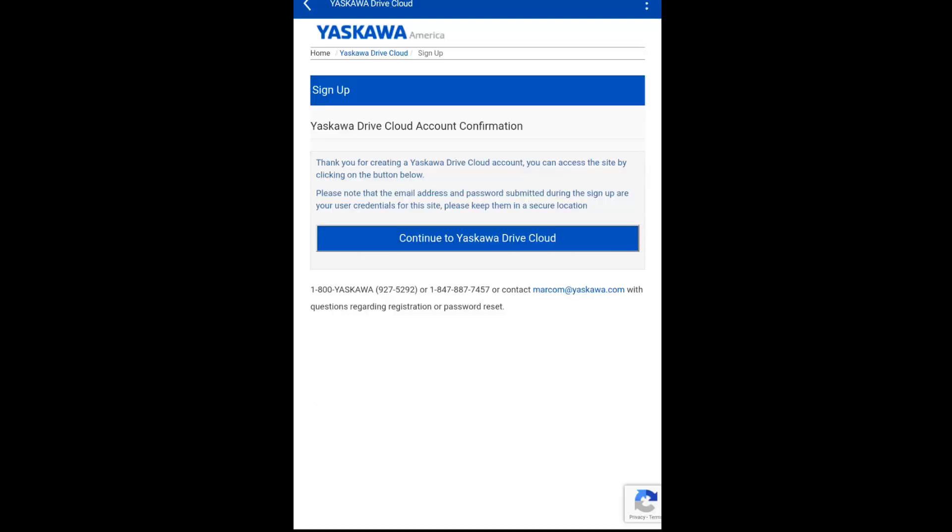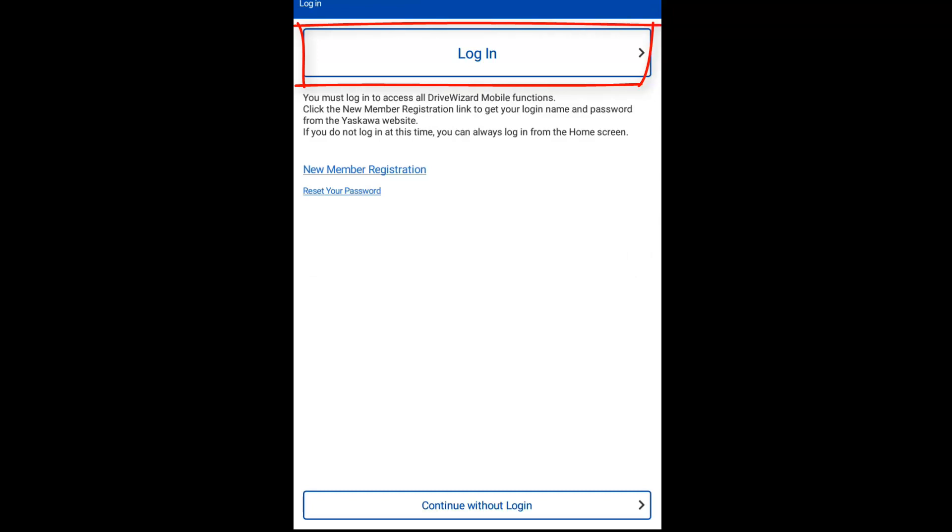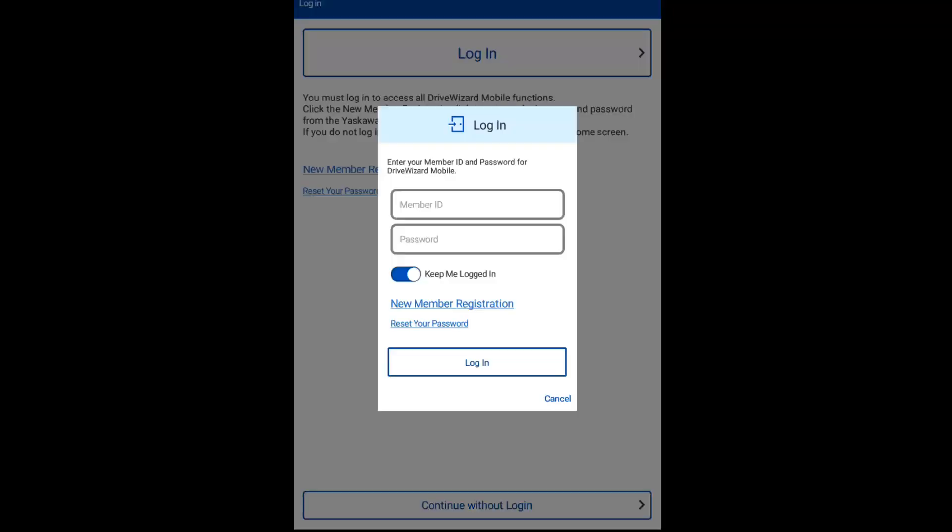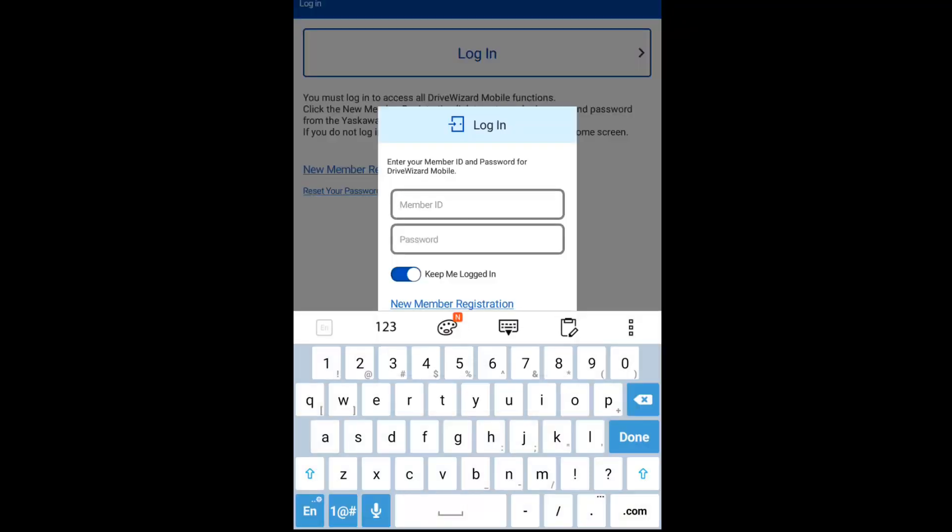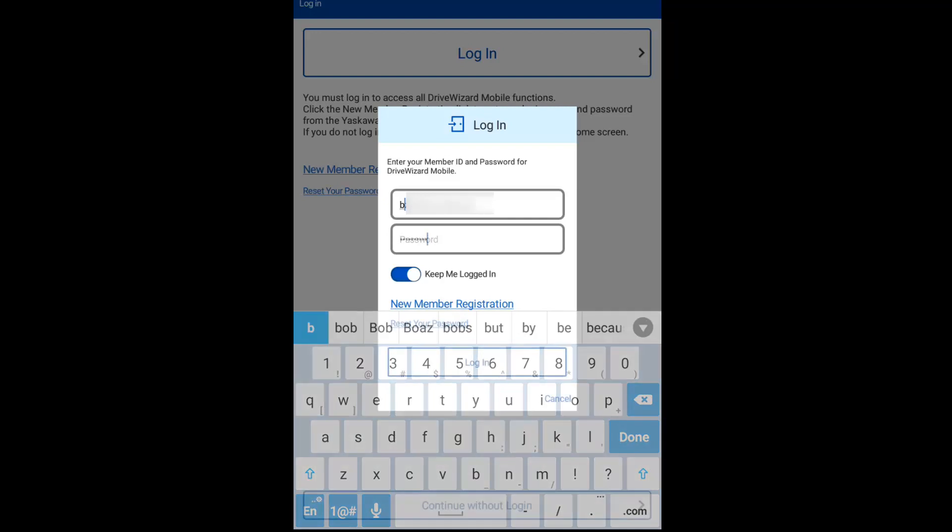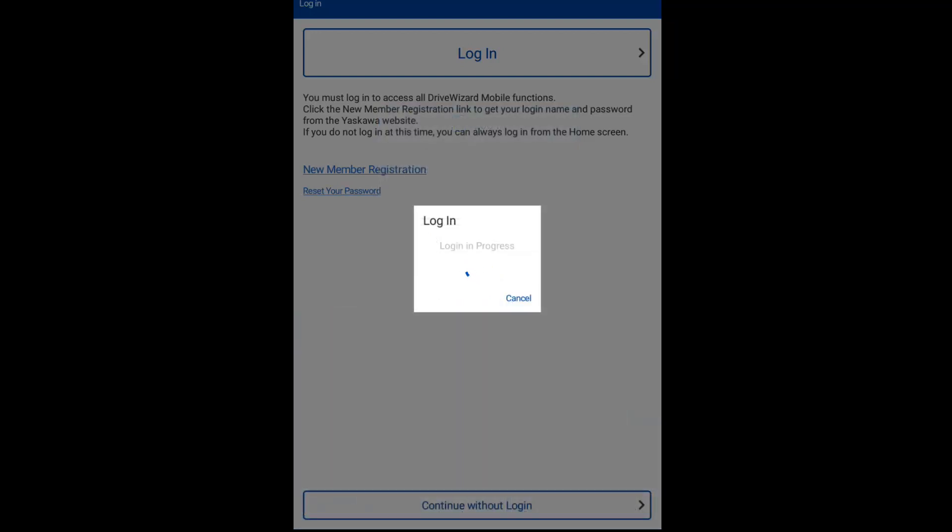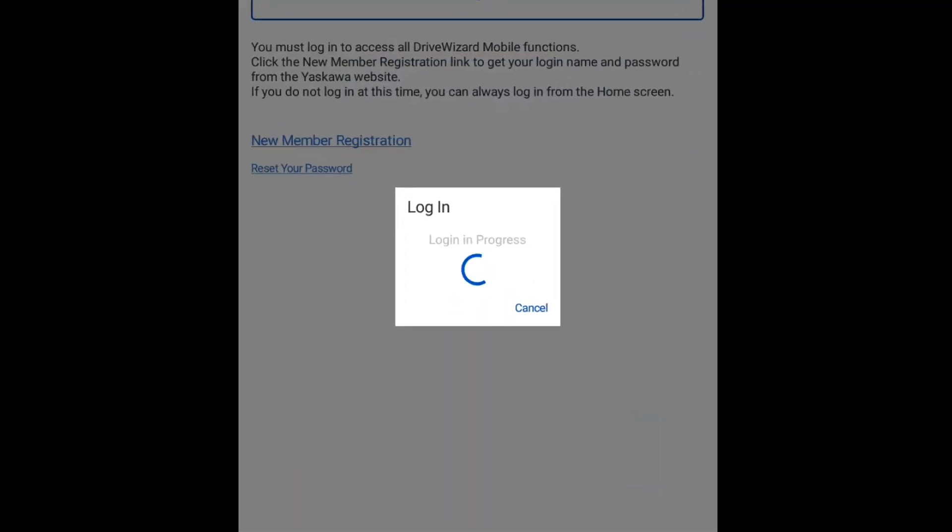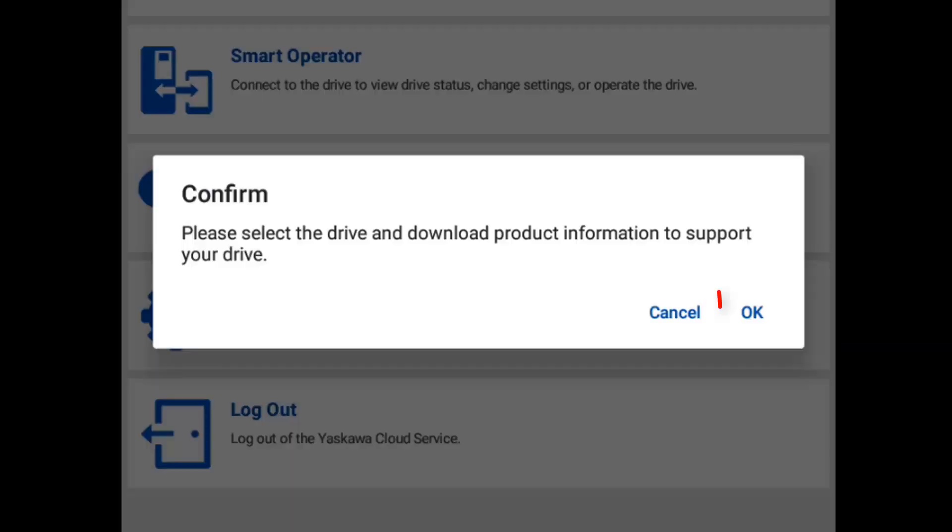Now that you have an account, you'll need to log in. Now click OK to confirm.